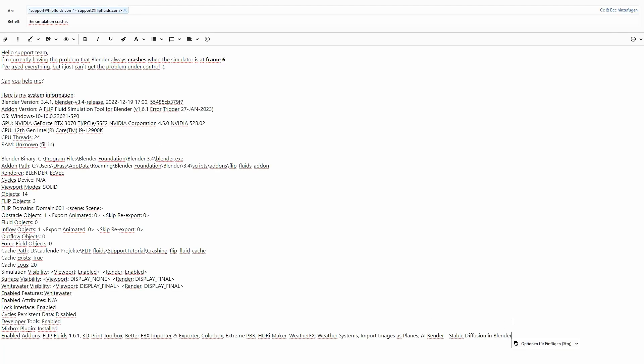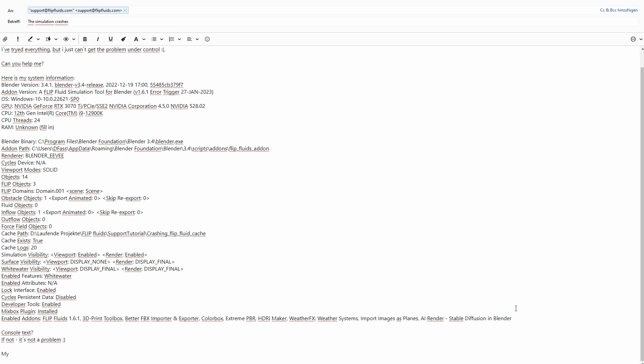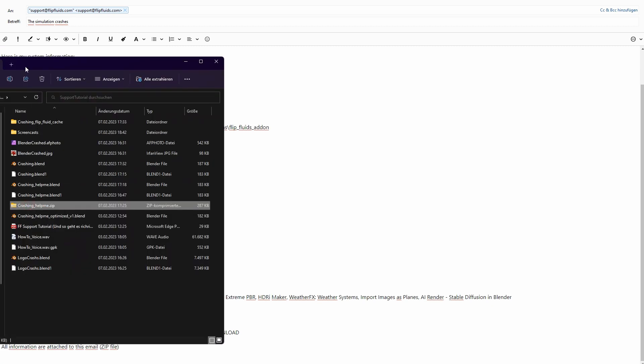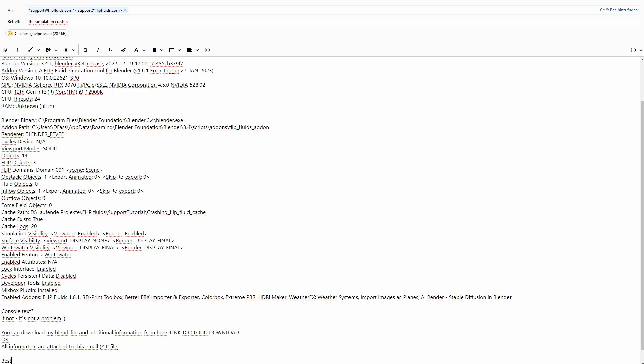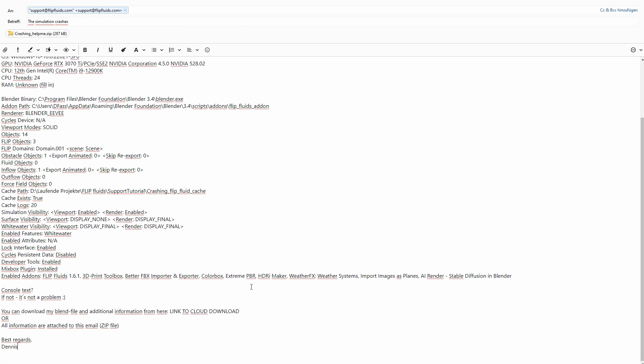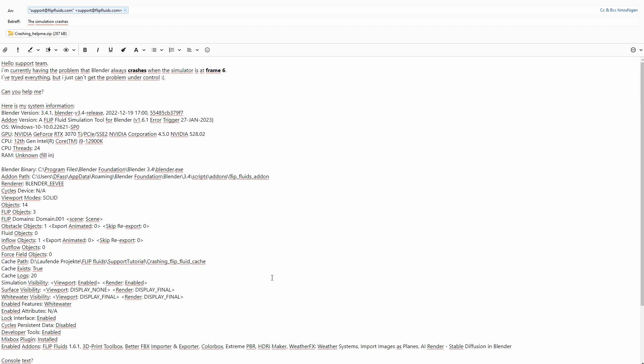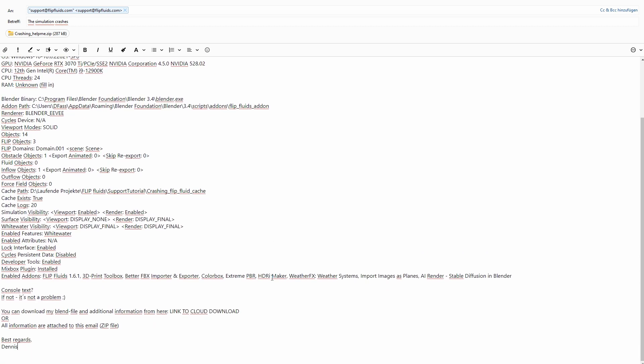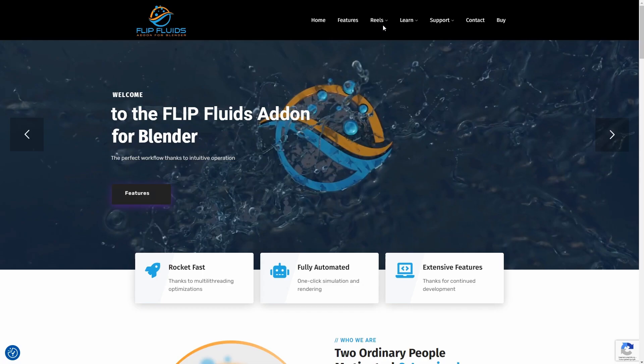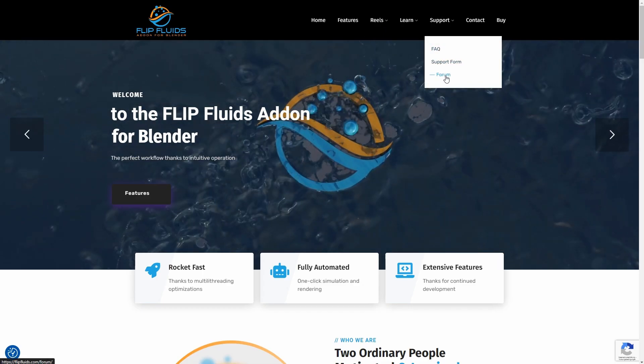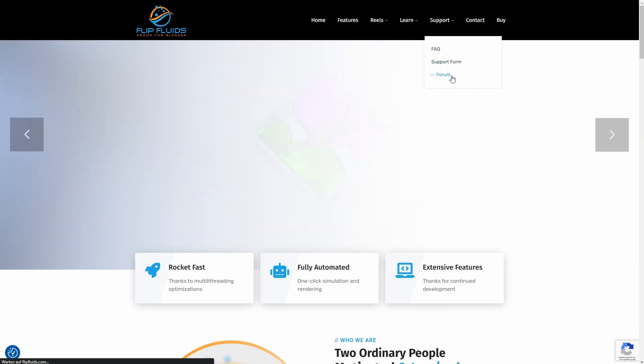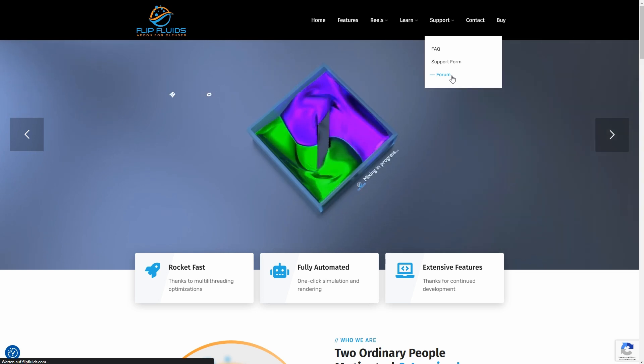And I can add a console error here if there's one, and a link to the zip archive. Or if the file is small enough, I can attach it directly here. Yeah, that is what an optimal support request email looks like.